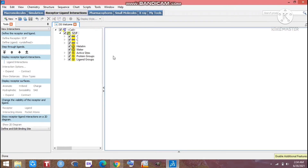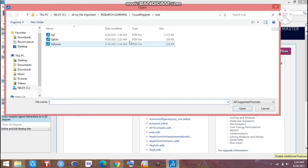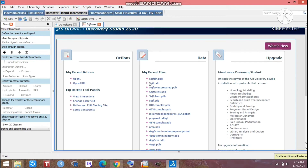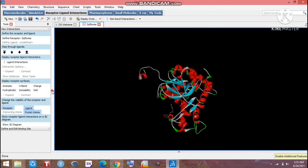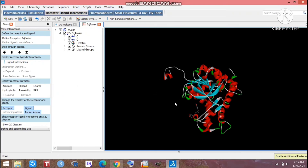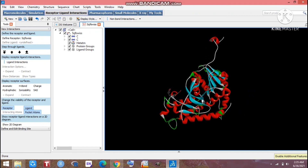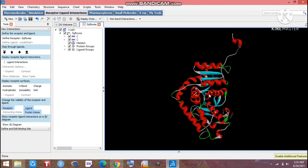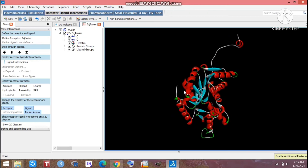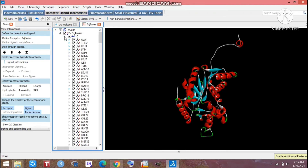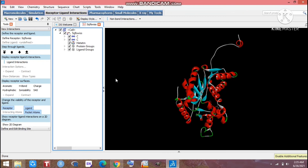Now we have to open the file again in Discovery Studio. We are opening the 'swiss' file — the one we have already energy-minimized. Keep one thing in mind: there is no need to add any type of hydrogen, and no need to worry about water, as it has already been removed during minimization. Look at that — there are two different chains with amino acid sequences visible.